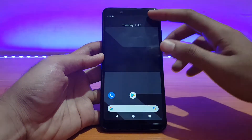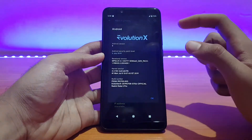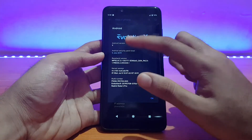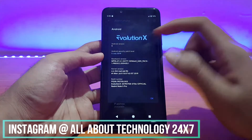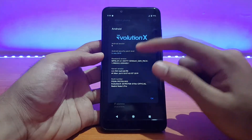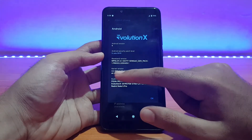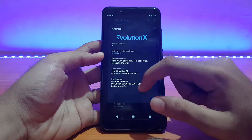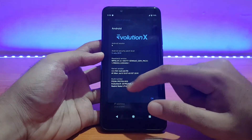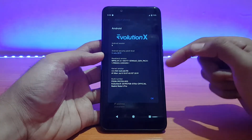Here's my Redmi Note 5 Pro running the Evolution X ROM. Going into About Phone, the Android version is Evolution X ROM based on Android 9.0 Pie, the latest from Google. The security patch is 5th of July 2019, which is really good. The kernel is the Ice Cold R5 kernel, version 4.4.153 — we've seen this kernel on the Tag OS 2 review (link in description). The build number says Evolution X and the build date is 8th of July 2019.